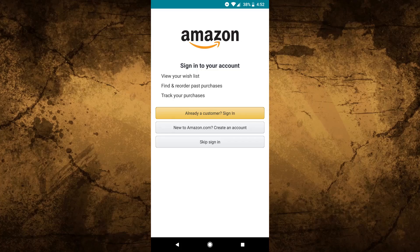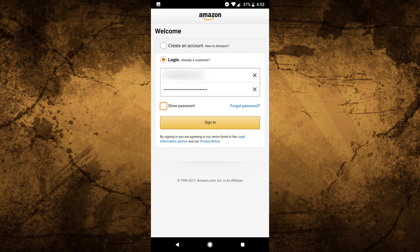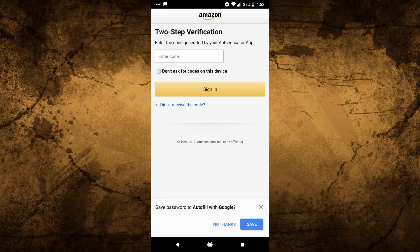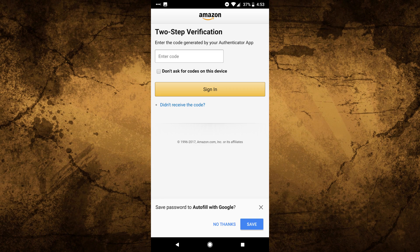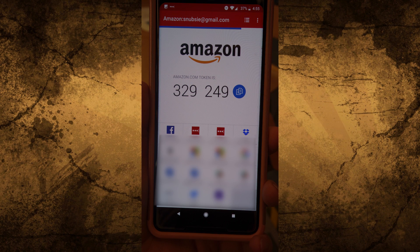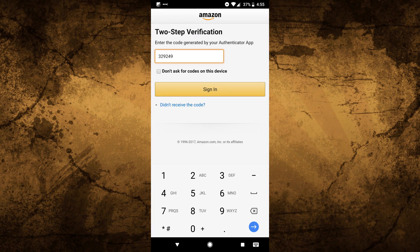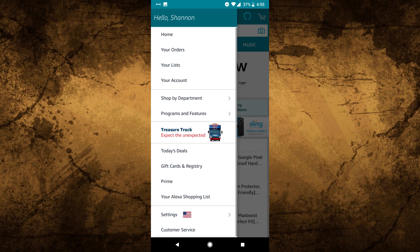Online, 2FA usually consists of something you know — like your username and password — and something you have, which is a device that generates a code that you can then type into your computer. Typically, once a website is set up to use two-factor authentication, the process goes like this: you click log in, type in your username and password, and the website recognizes your account has 2FA turned on, so it prompts you for a six-digit passcode. Then you click OK, and it logs you in. That's it.